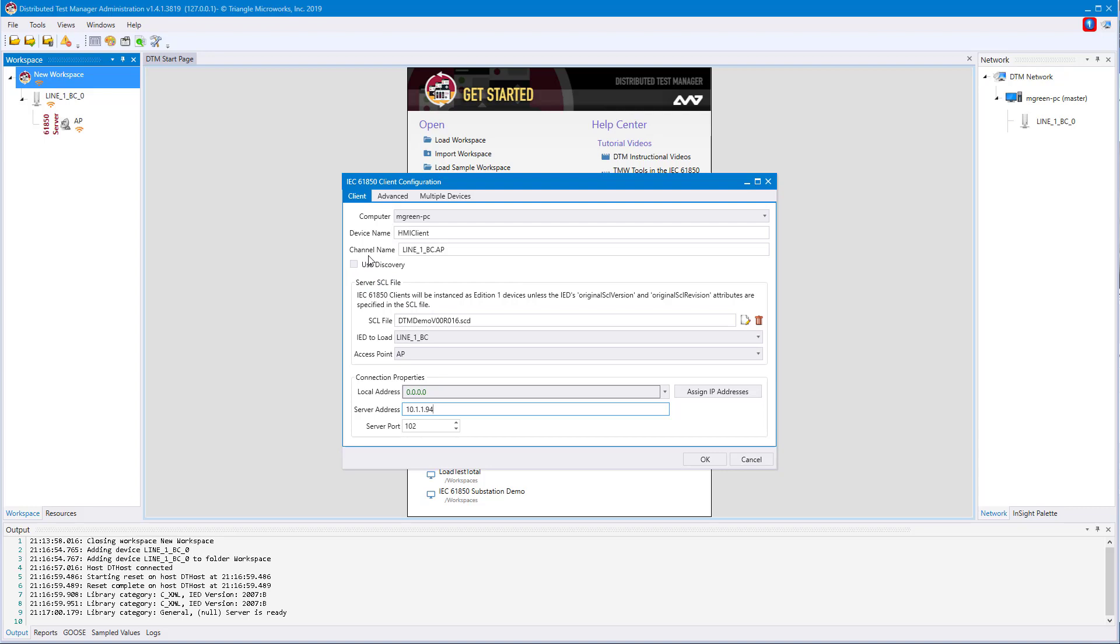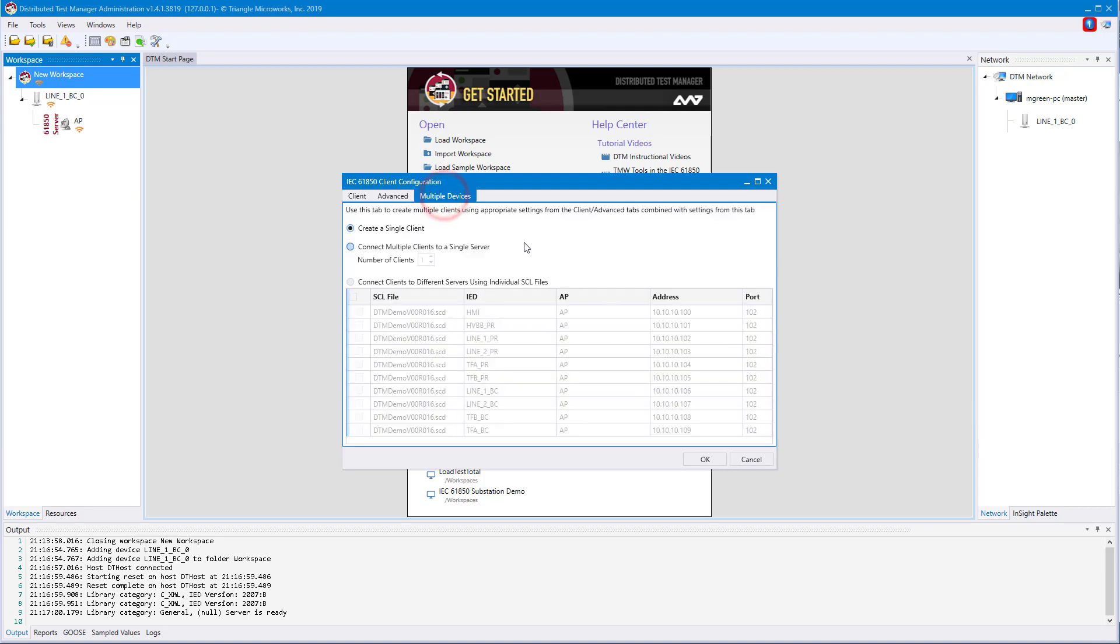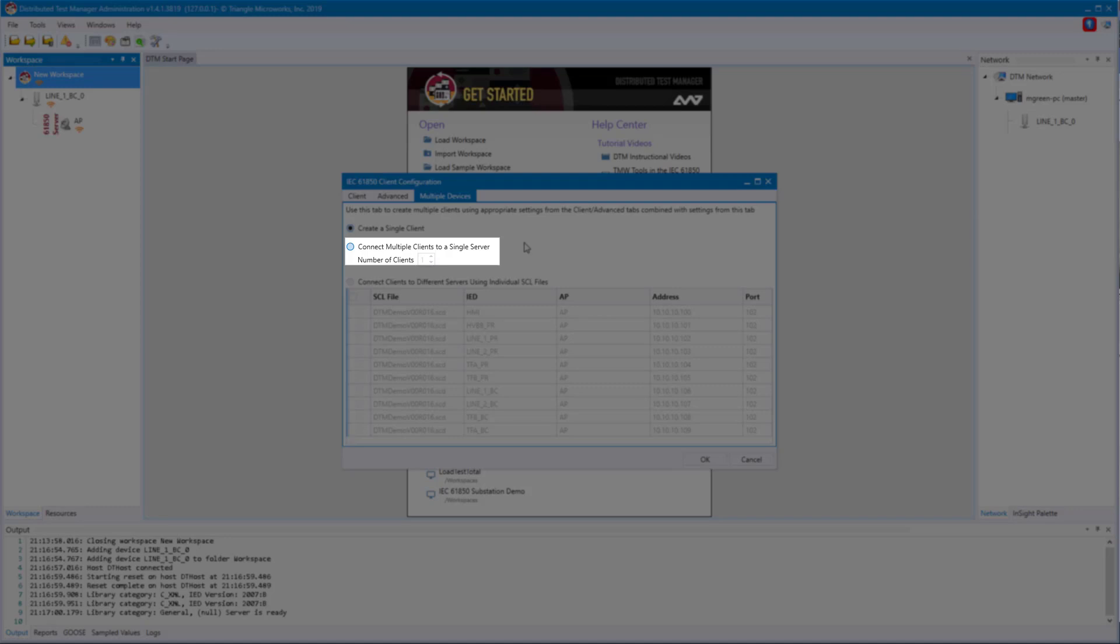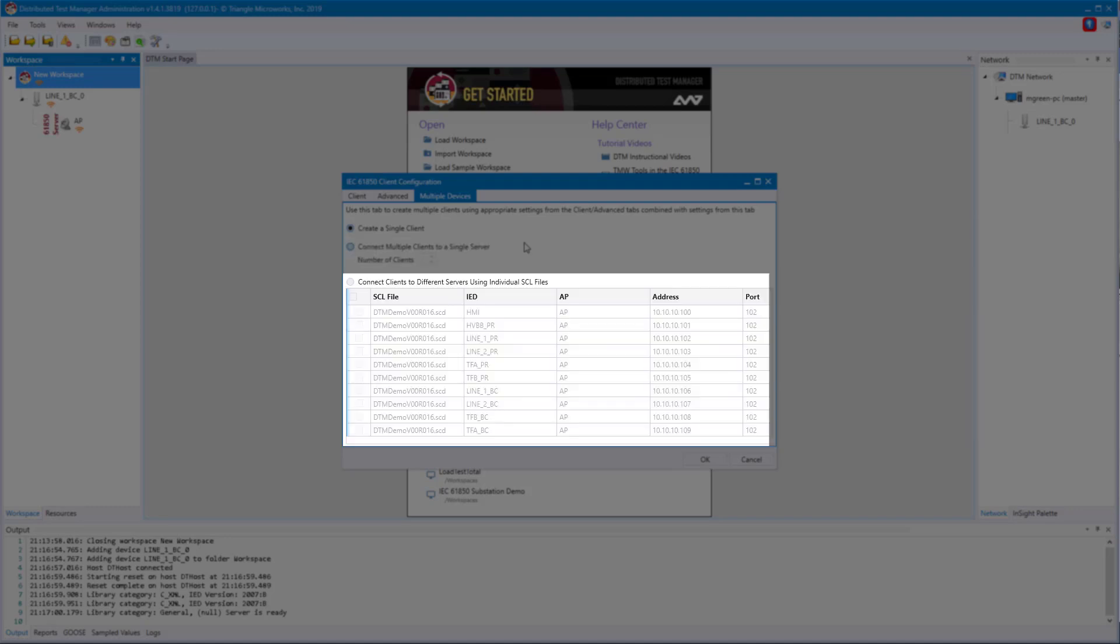If we were to create multiple IEC 61850 clients, you could go to the multiple device tab. This is slightly different than what we've seen before. In IEC 61850, you can create multiple clients to connect to one server, or you can create a client based on a server configuration found in the imported SCL files.